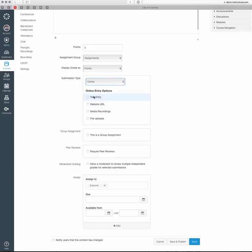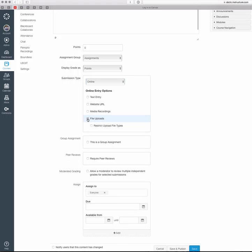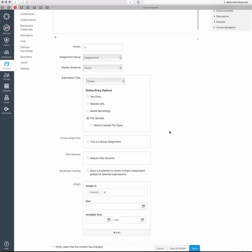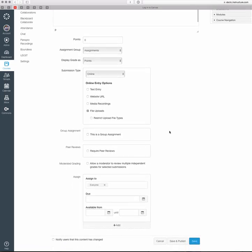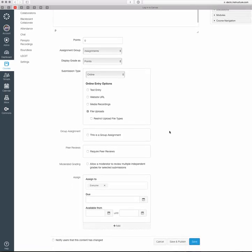You can choose some of these other options if you want to, if you're fine with them typing information in or linking to a URL. But most likely, you're going to have file uploads. So you'll want to click on File Uploads. You can choose to restrict file types if you want to, but I would recommend leaving that unchecked so they can submit what they need to.